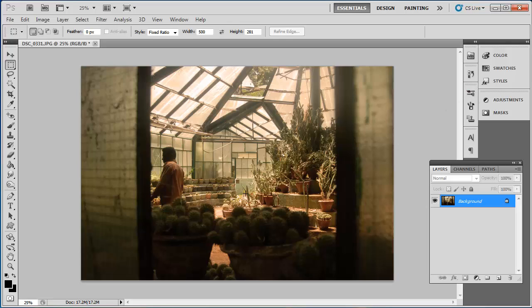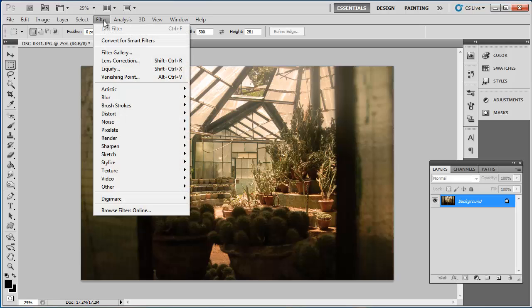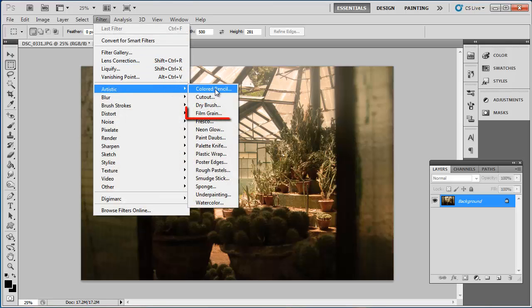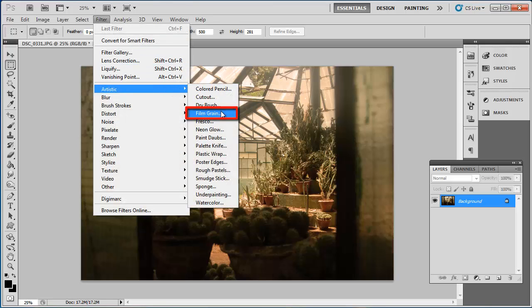Photoshop comes with a wide range of special filters that you can apply to photographs. We are going to distress this photo by adding Grain to it. Click Filter, navigate to Artistic, and click on Film Grain.